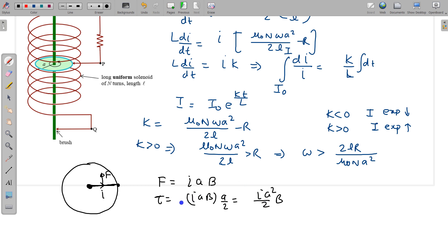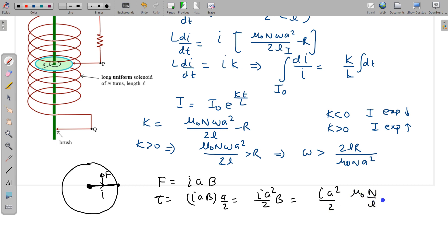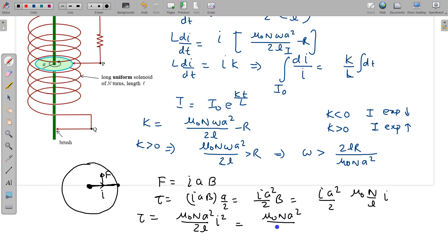The external torque must oppose the magnetic braking torque. Substituting B = μ₀NI/L, the torque becomes τ = μ₀NA²I²/(2L). Substituting I = I₀ e^(Kt/L), the torque as a function of time is: τ = (μ₀NA²/2L) × I₀² × e^(2Kt/L).